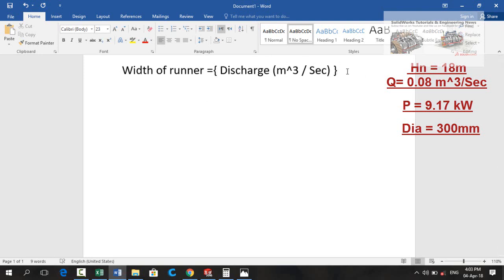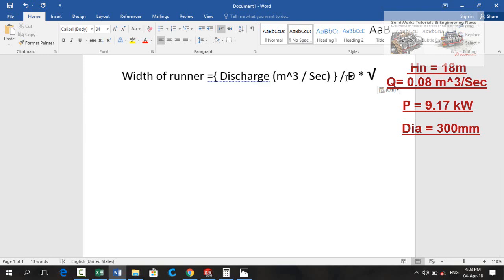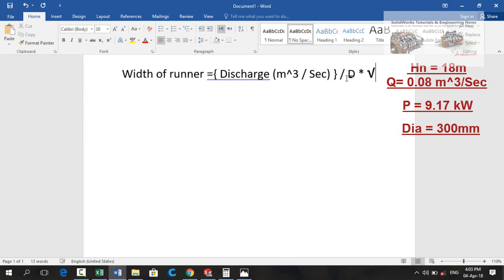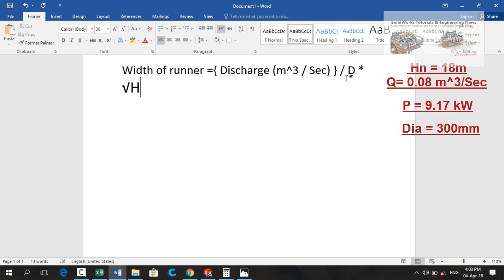Divided by the product of diameter of turbine, under root net head and 0.8.